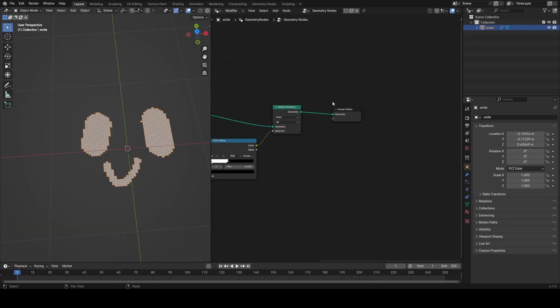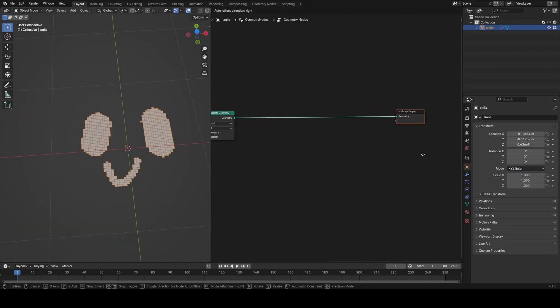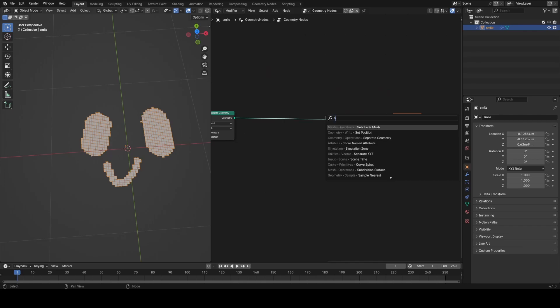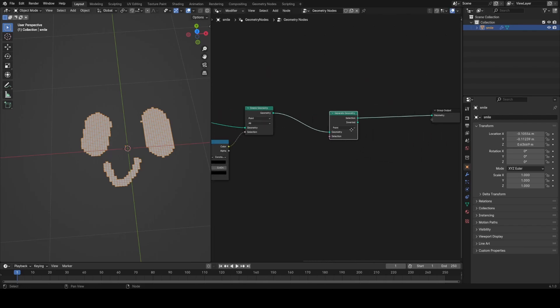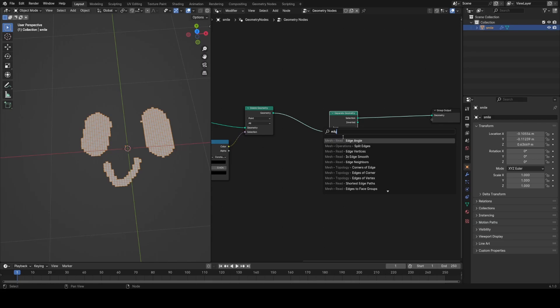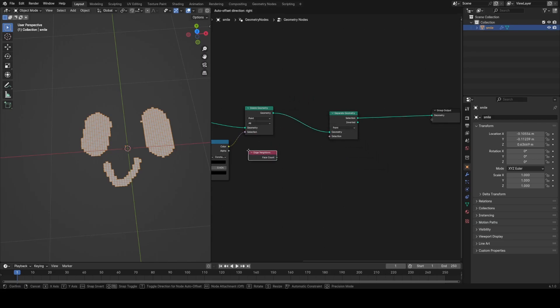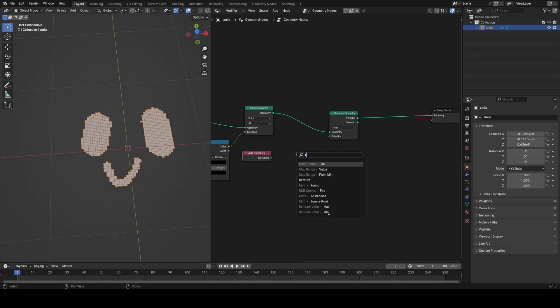What we now want to do is separate out our outer edges of these islands into just essentially their outlines. The way I'm going to do this is by using a separate geometry node and then using an edge neighbors node. By checking if this value is equal to one, we will be able to select the outer edge.